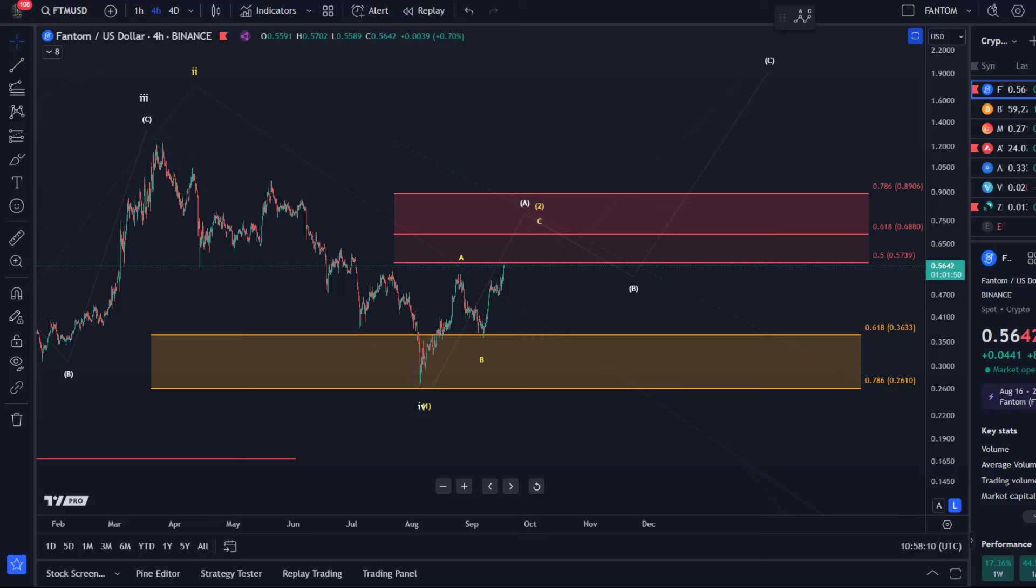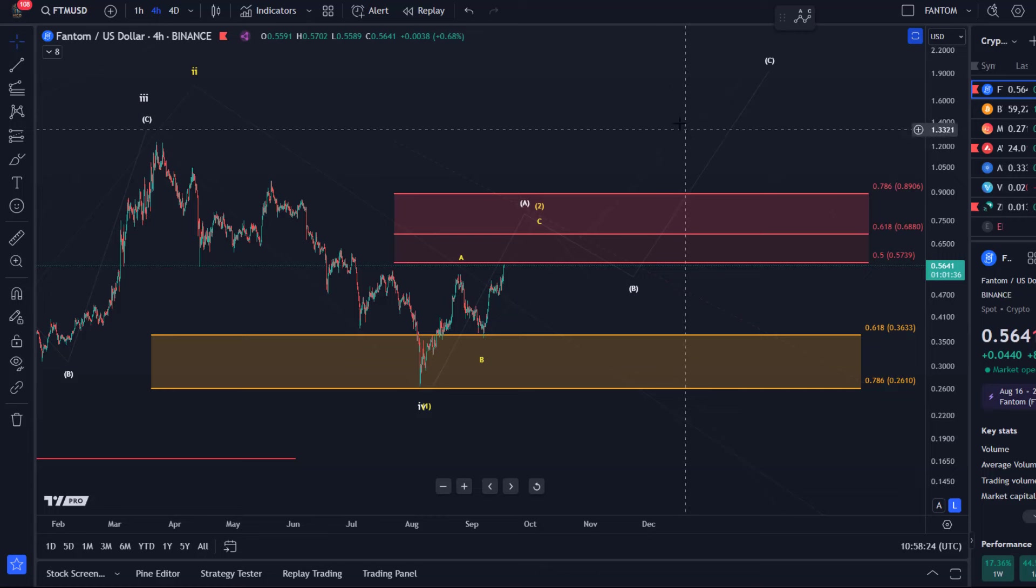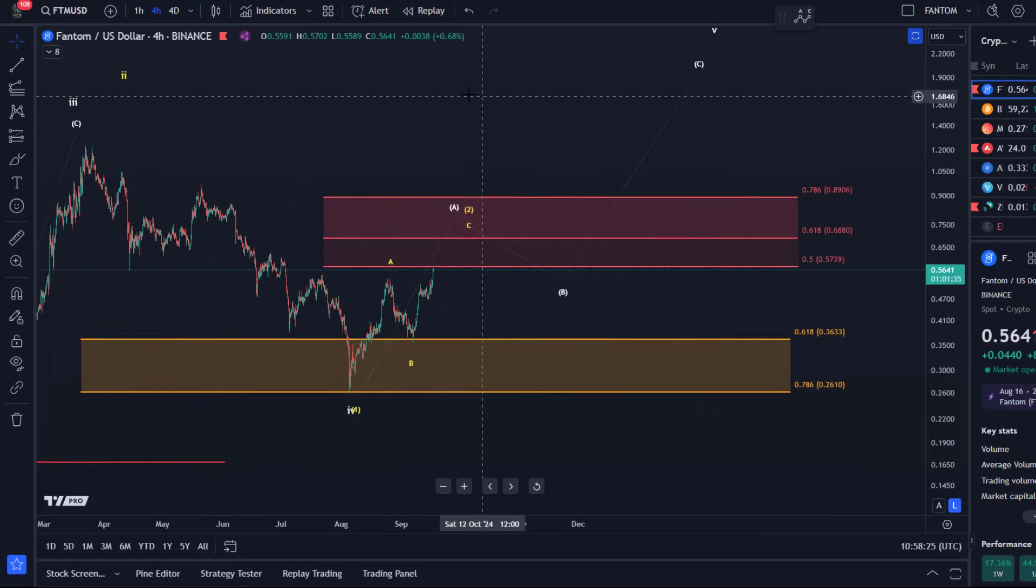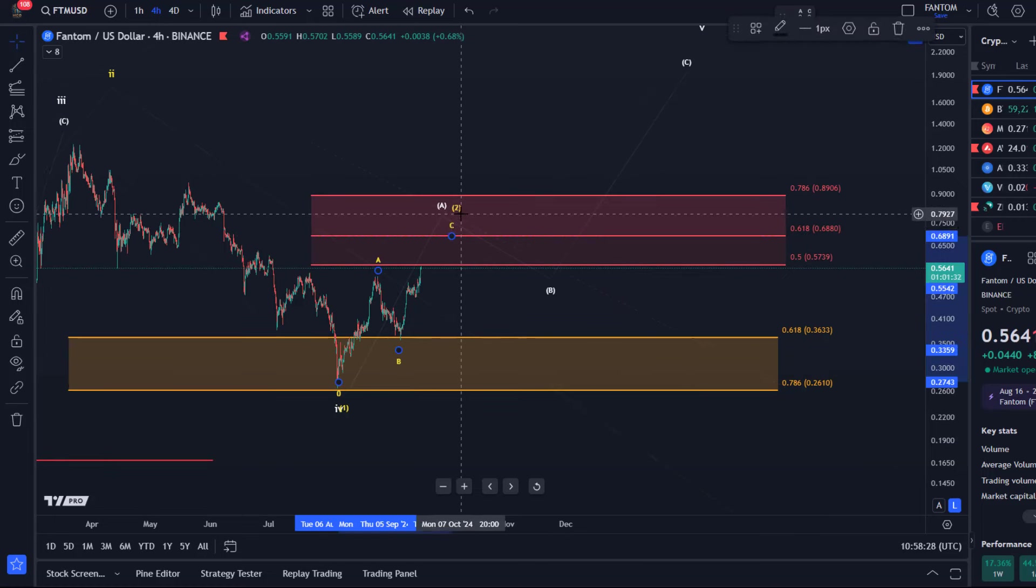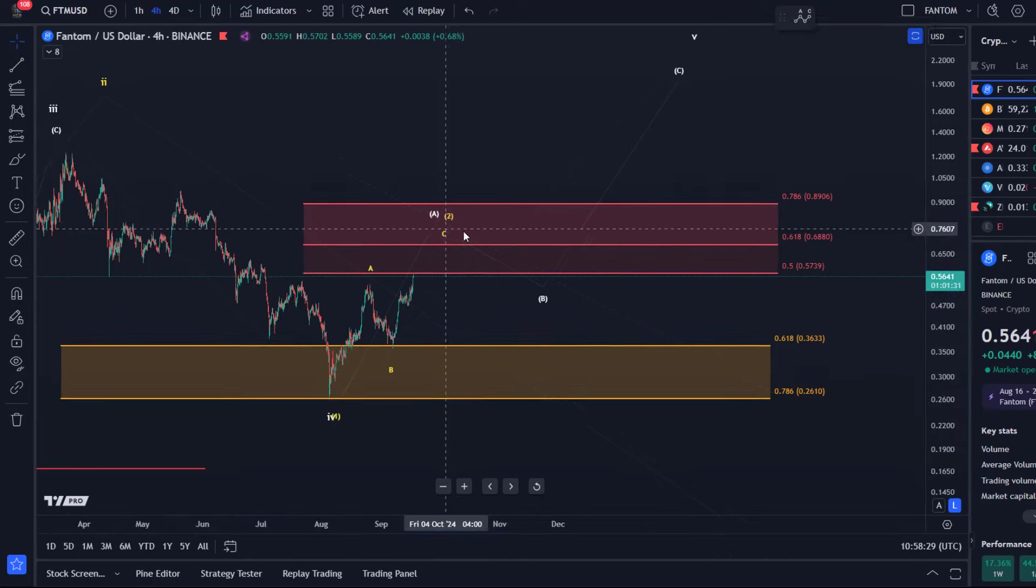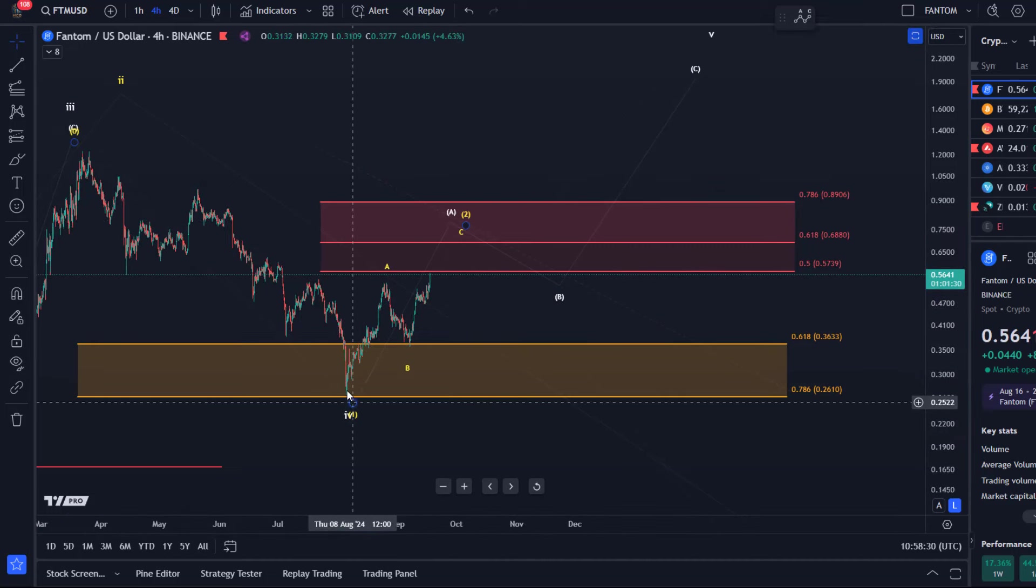Hello and welcome to another update video about Phantom. Phantom has followed the projection that we talked about in the last video, the roadmap pretty much. We're pushing higher, and in this scenario I'm now watching if wave C can push a little bit higher. That's wave C of yellow wave 2 after the price found